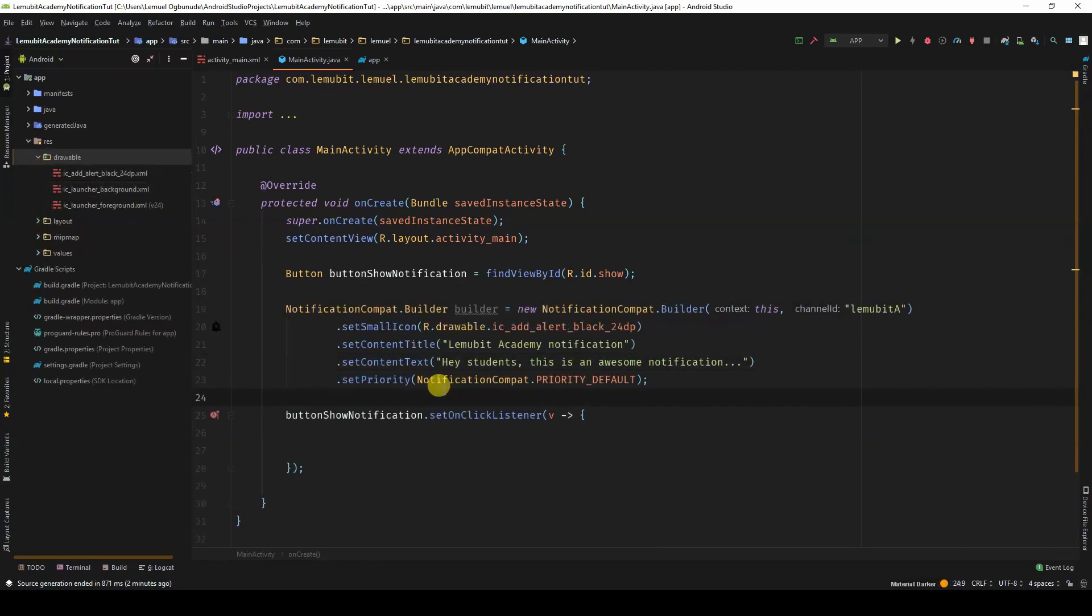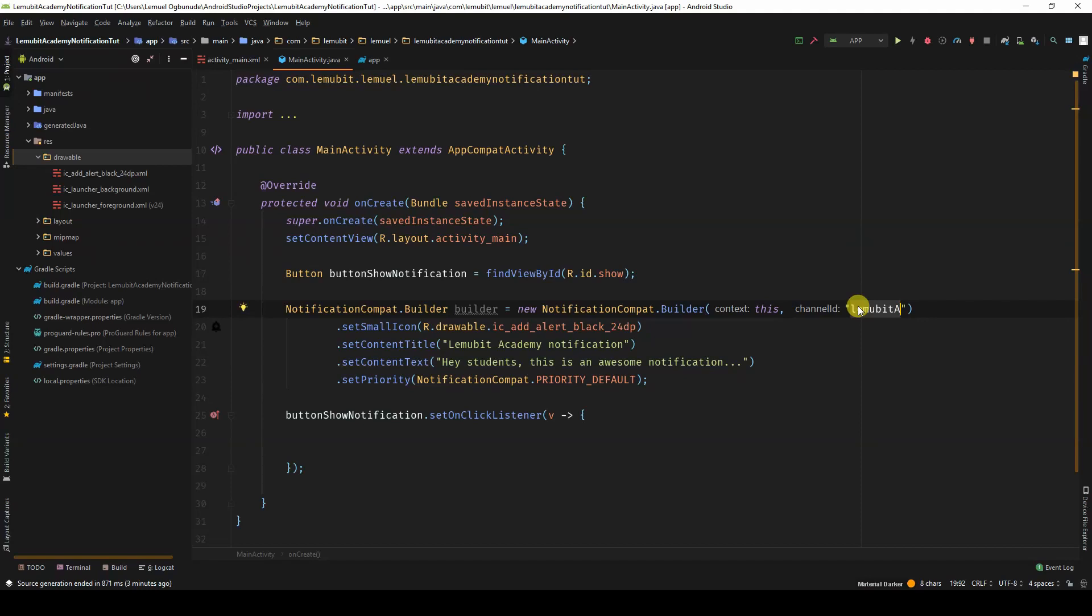Here you have the code for the notification. If you notice, you will recognize that the constructor requires that you provide a channel ID. This wasn't required before but it is required for compatibility with Android 8.0 and higher. This is ignored in older versions. Currently, the notification channel is Lemubit.